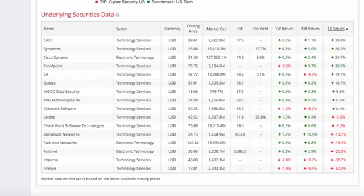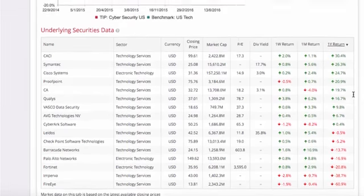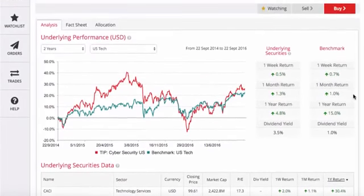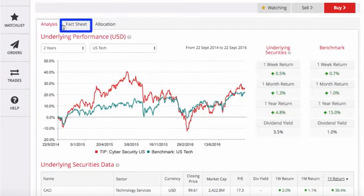But how and when were these stocks selected? How were they weighted? Why is this an important tip? Clicking on the fact sheet tab will give you all the answers you are looking for.